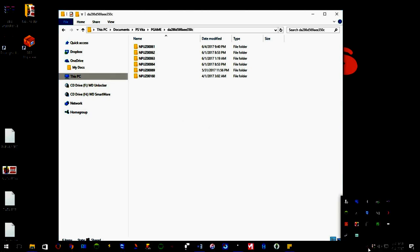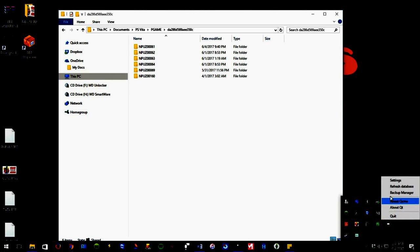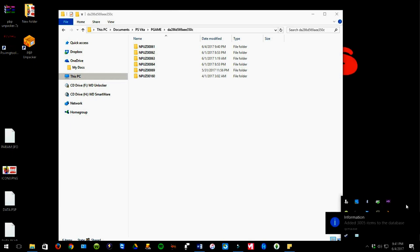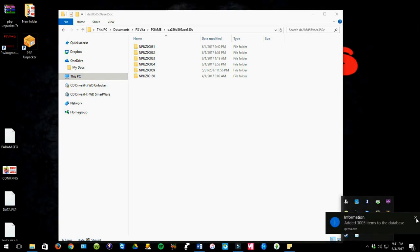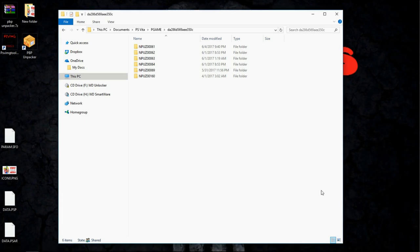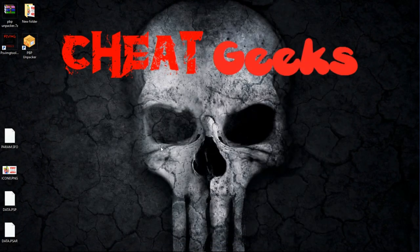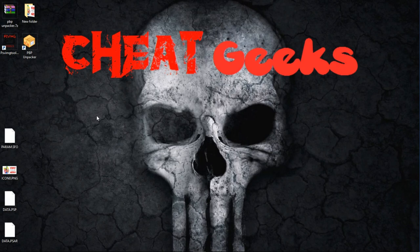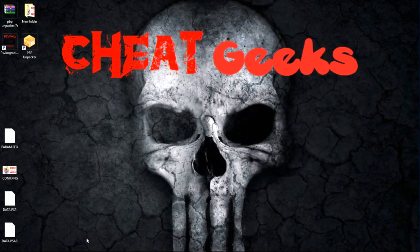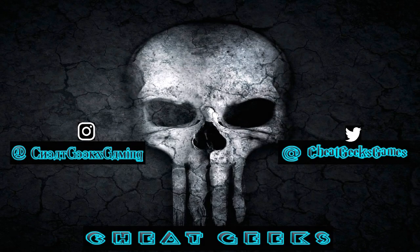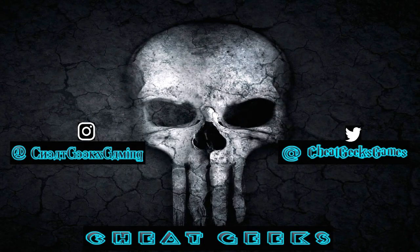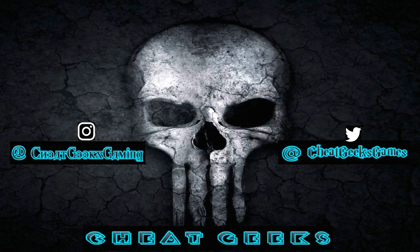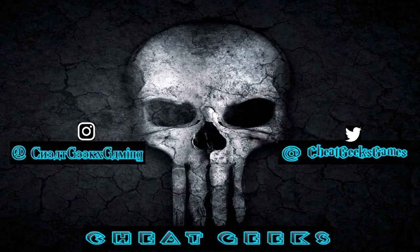So I'm going down, and I'm going to refresh QCMA. And now we're going to go back to the Vita. Those files that are left on your desktop afterwards, you can go ahead and delete those. You will no longer need those, the ones that were from the PBP Unpacker.